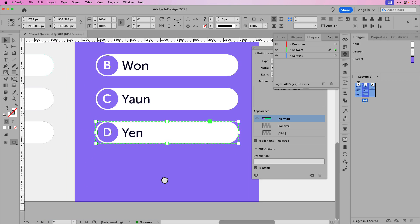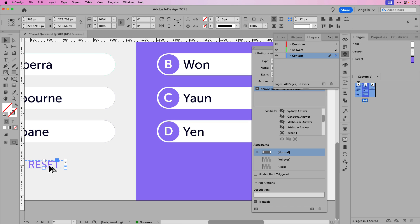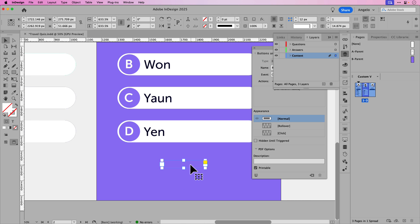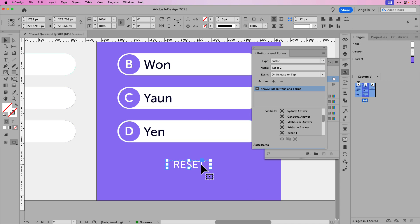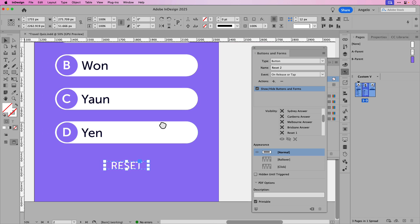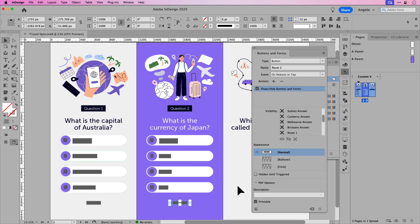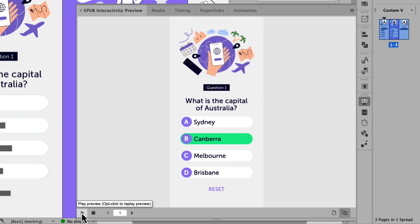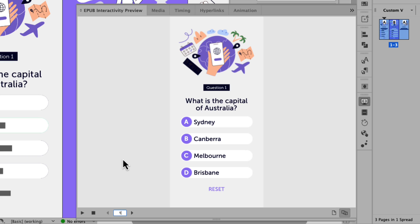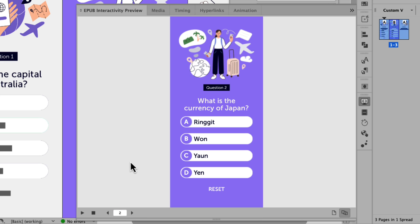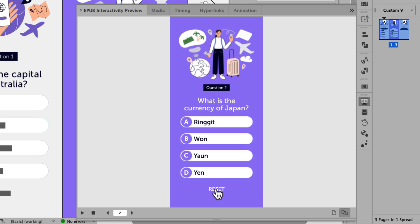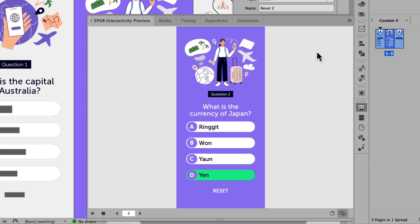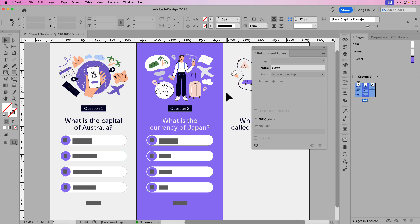If I scroll down, I notice we forgot to bring over the reset button. So I'll hold Option and drag a copy, centering it on the page. Because that is the purple color of the background, I'll just change that from purple to white. I'll click the button and in the buttons and forms window, it's already renamed 'reset two.' So we can go ahead and test out this example. If I go back to my EPUB preview window and press play to refresh the document, I can make my way to page two. Let's test out the buttons: Ringgit, Won, Yon, Yen. I'll reset it and now I could just choose the right answer.